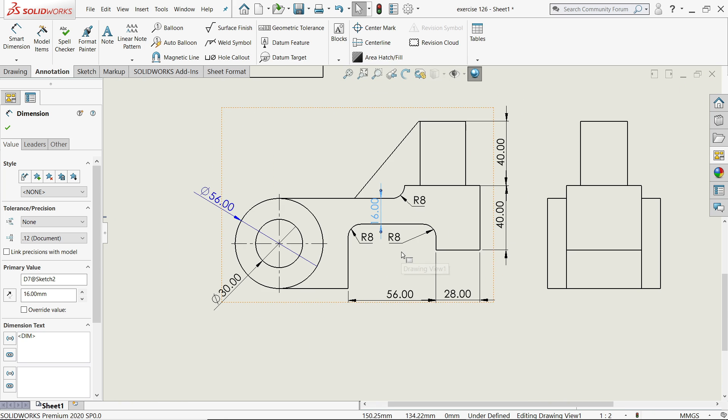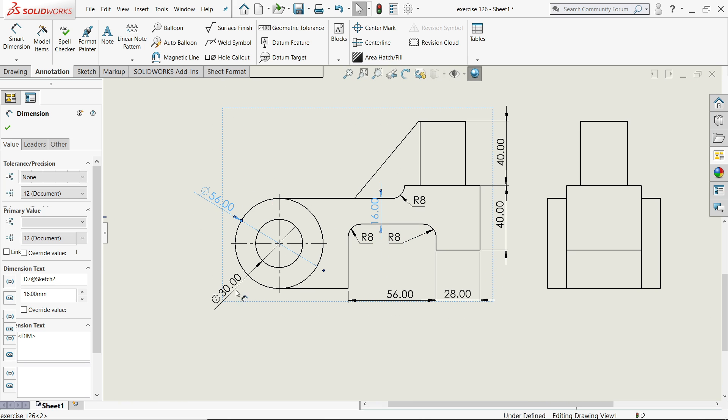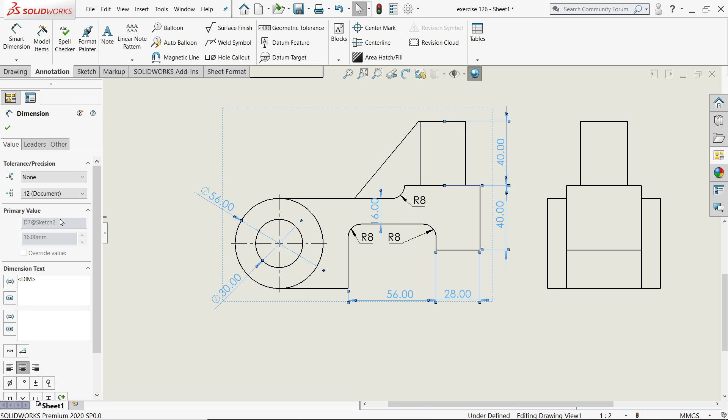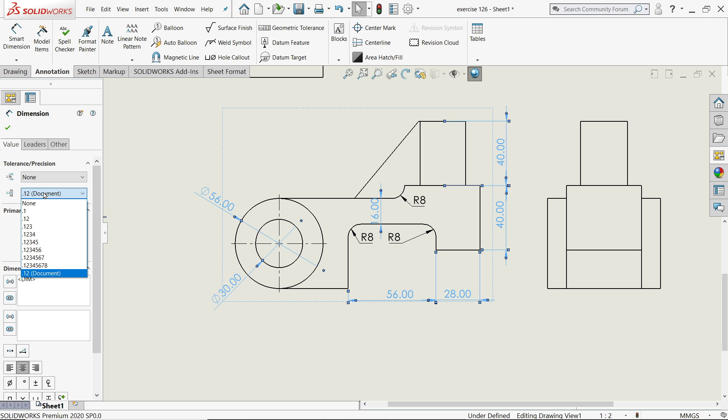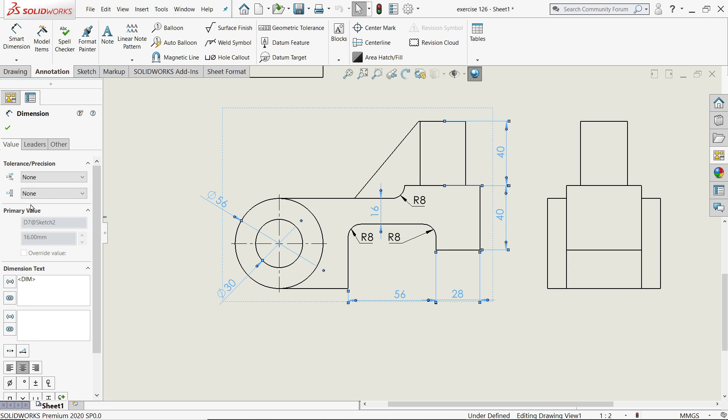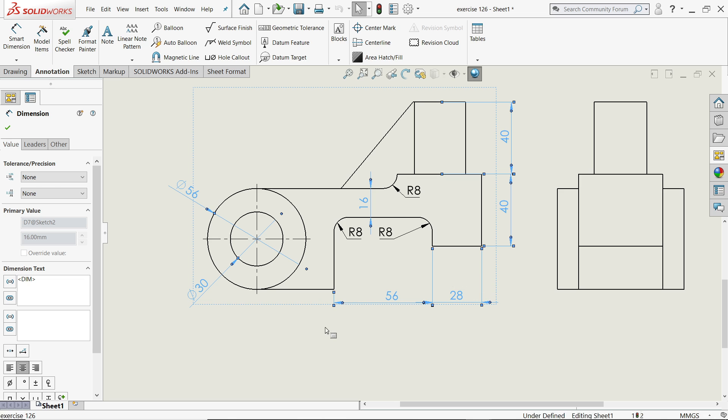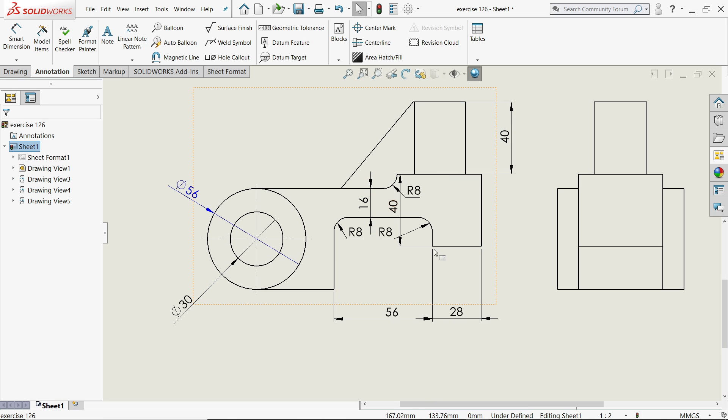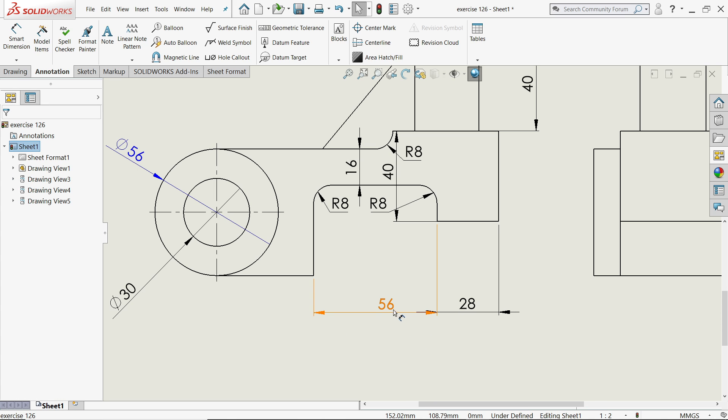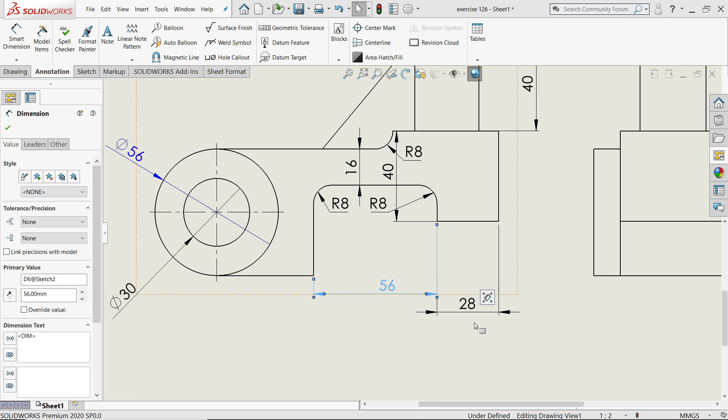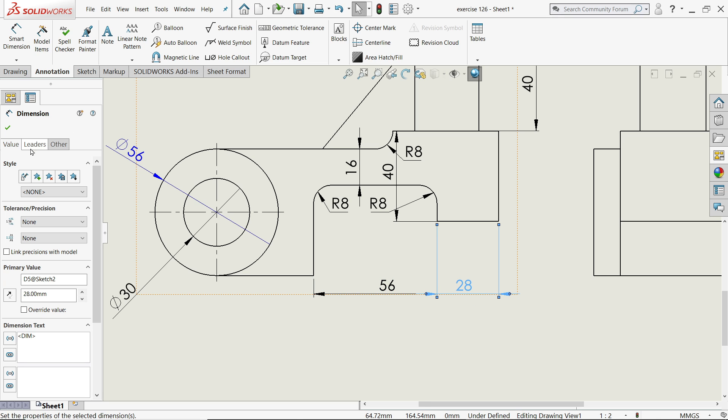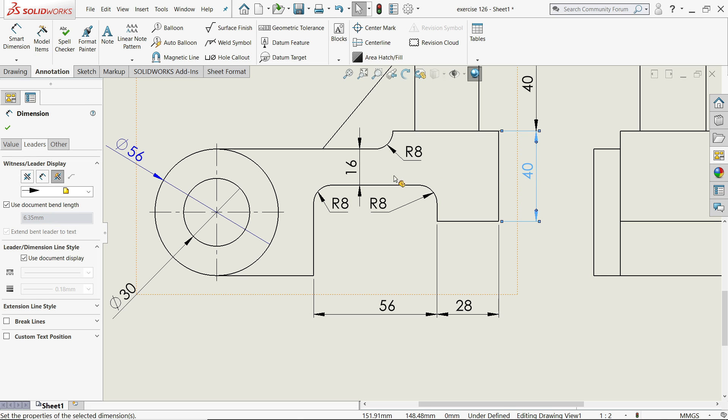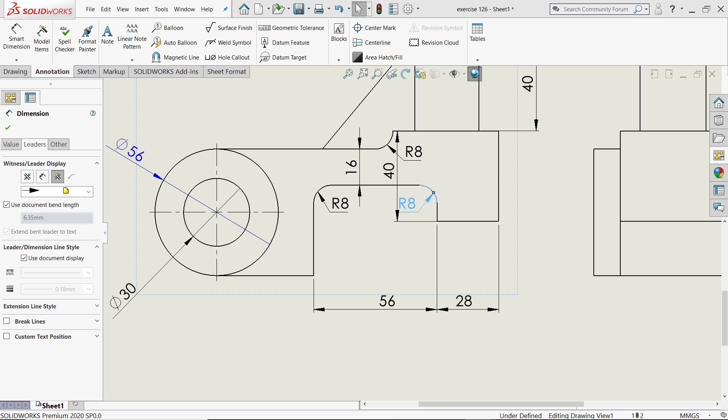Now here we will do one more thing. I'll choose all the drawings and here you will find option Documents Tolerance and Precision. I'll keep zero so that we will get perfect things. That's it, now this seems a little better.